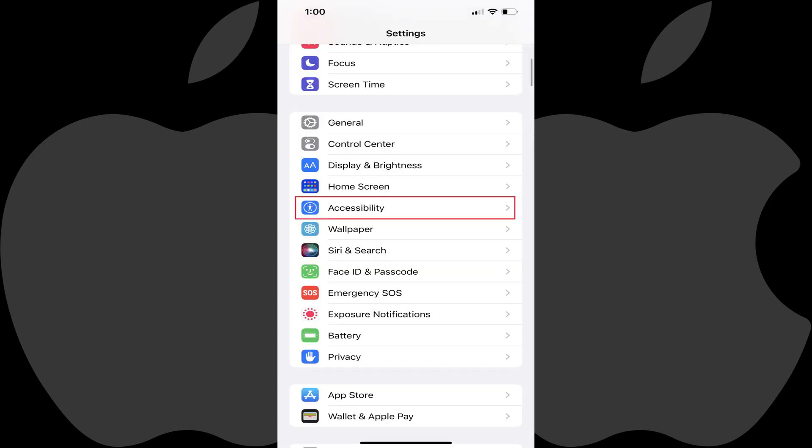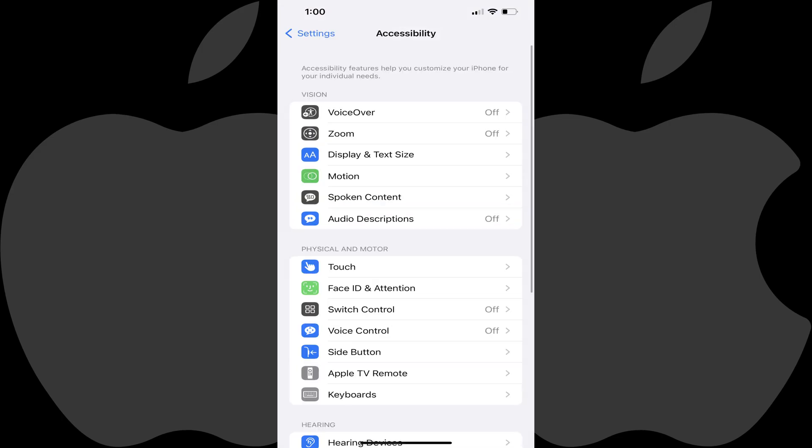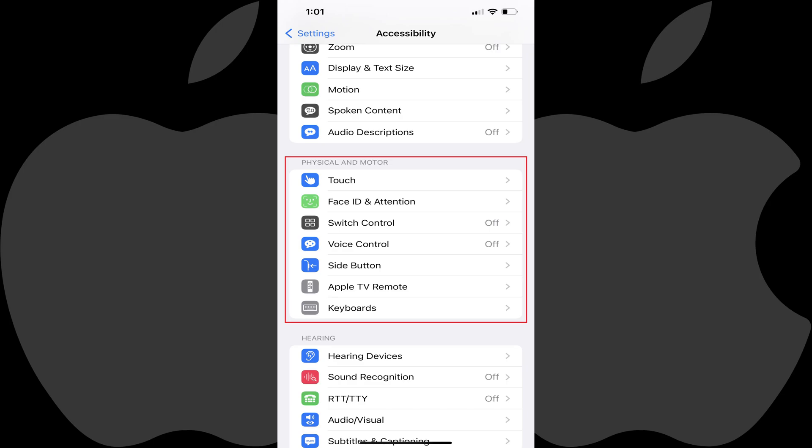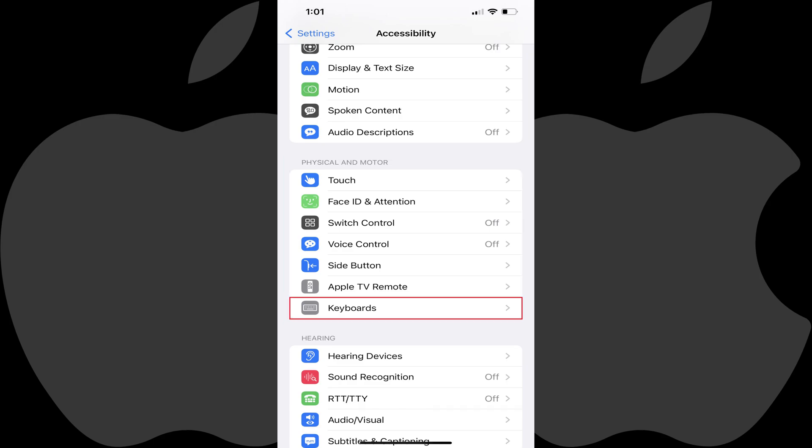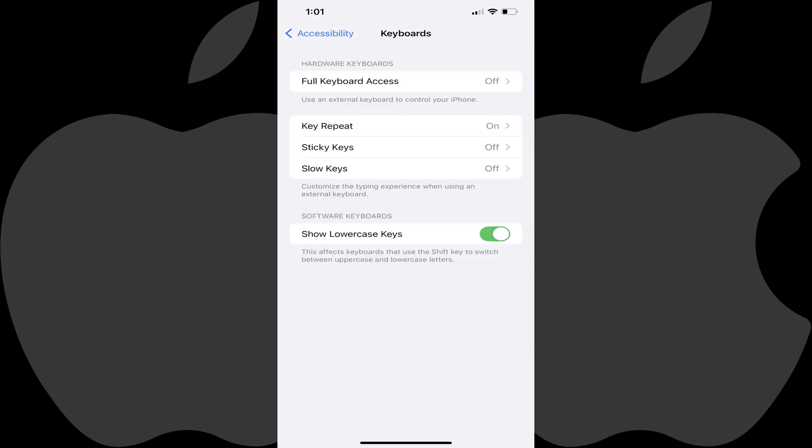Step 2: Scroll down and then tap Accessibility in this menu. The Accessibility screen is displayed. Step 3: Navigate to the Physical and Motor section and then tap Keyboards in this section. The Keyboard screen is shown.